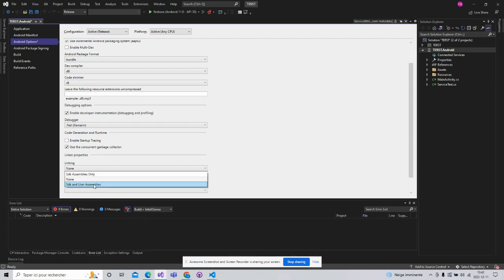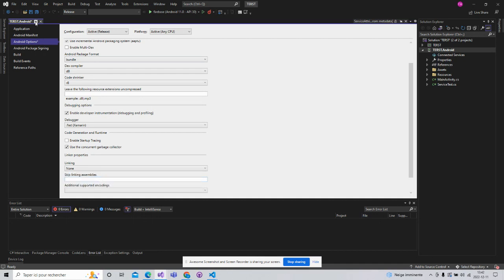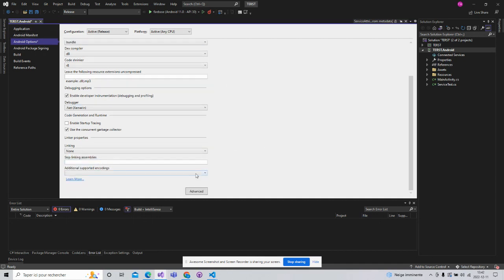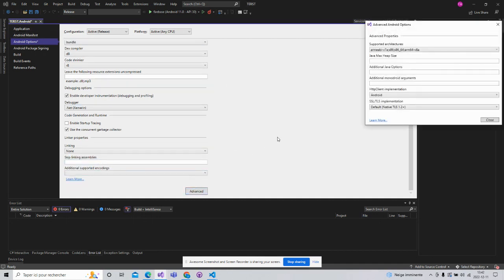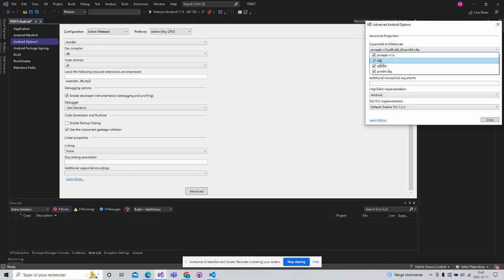So I recommend to select none. Also here in advanced, verify to select for architecture.